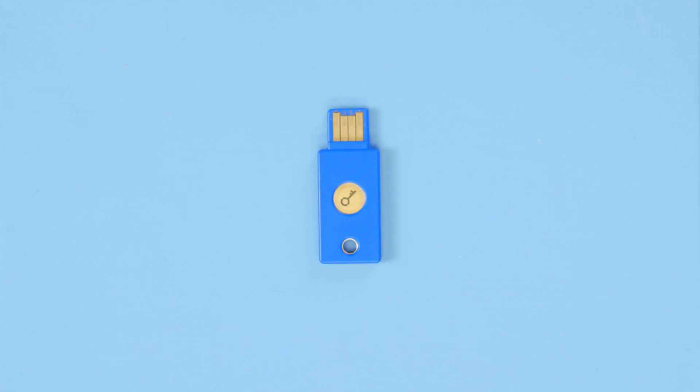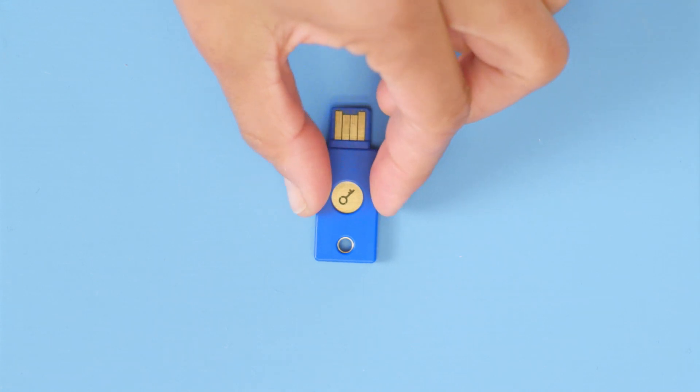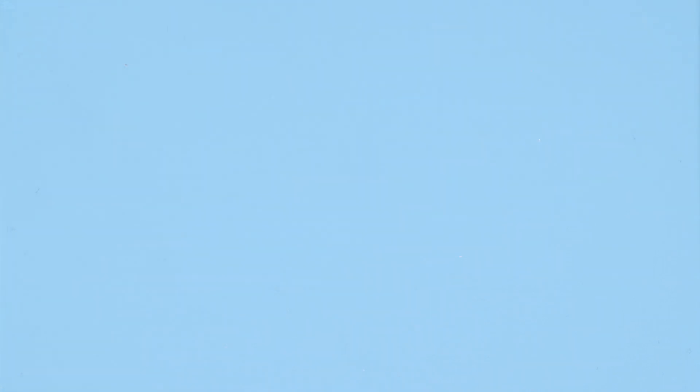We recommend purchasing two security keys, one that connects to your computer via USB and one that connects wirelessly to your mobile devices.